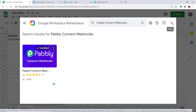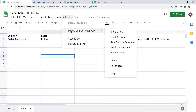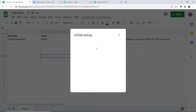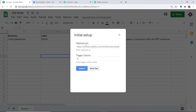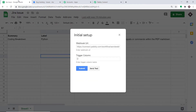I'm cancelling this, going back to Add-ons, clicking on Pably Connect Webhooks, and clicking on Initial Setup. This is the Initial Setup window. Here you have two blanks: Webhook URL and Trigger Column. To get the webhook URL, visit Pably Connect, copy this URL, and paste it here.